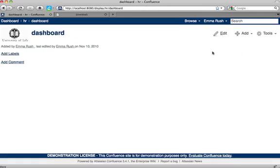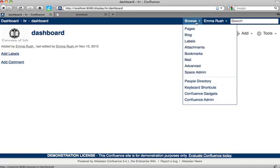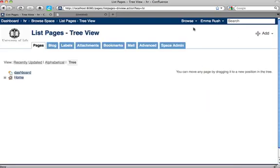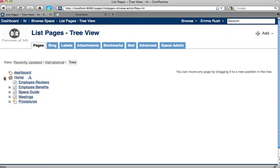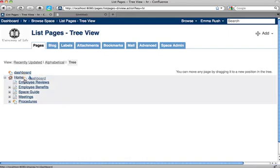You'll notice if you look in the pages tree view that dashboard has been added as an orphan. It doesn't have a parent. So you could move that page into the correct section of the space hierarchy.